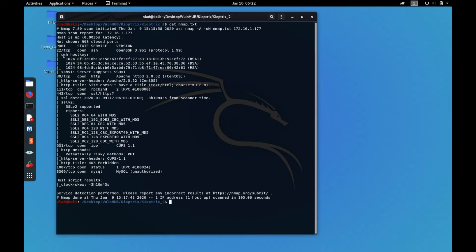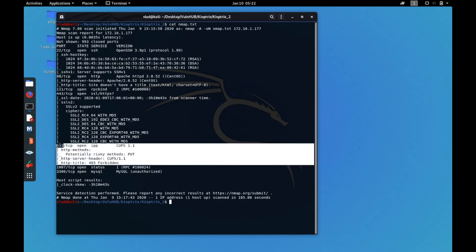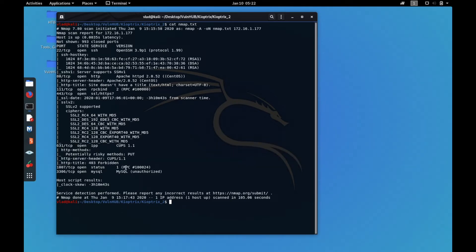Looking at the nmap results, we have OpenSSH 1.42, HTTP, RPCbind, SSL/HTTPS, IPP — but that's forbidden so nothing to do with it — RPC as well, and MySQL.